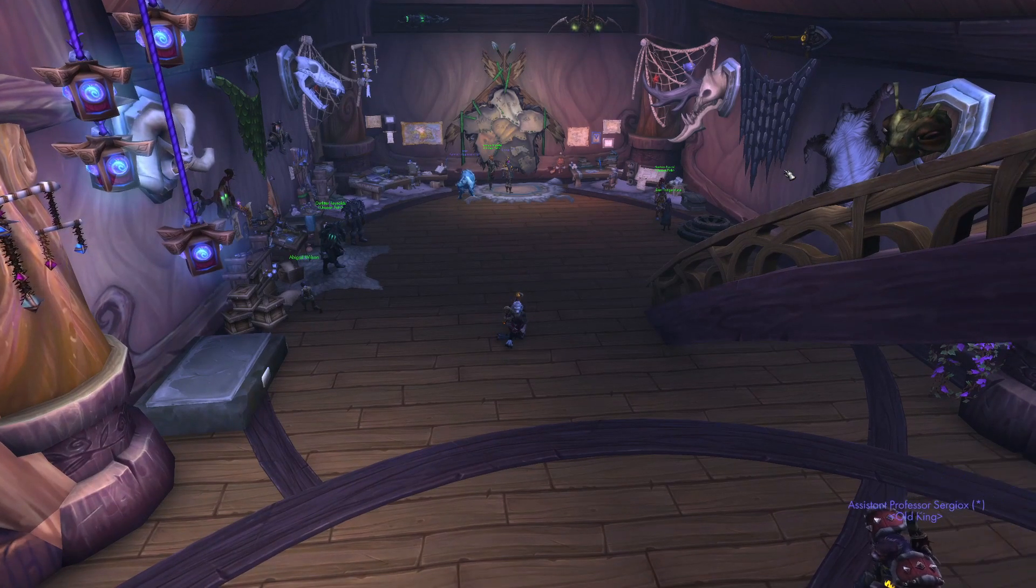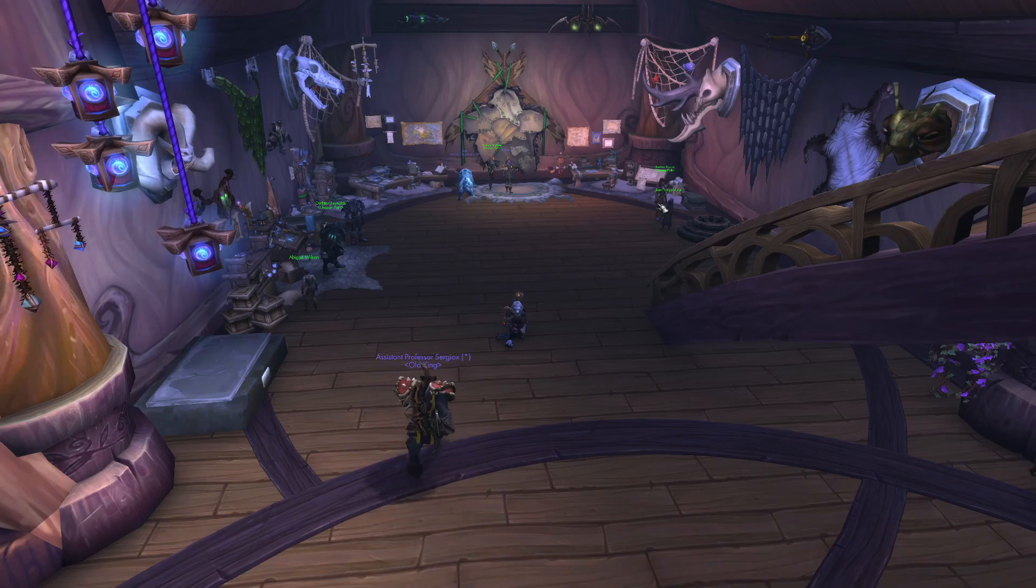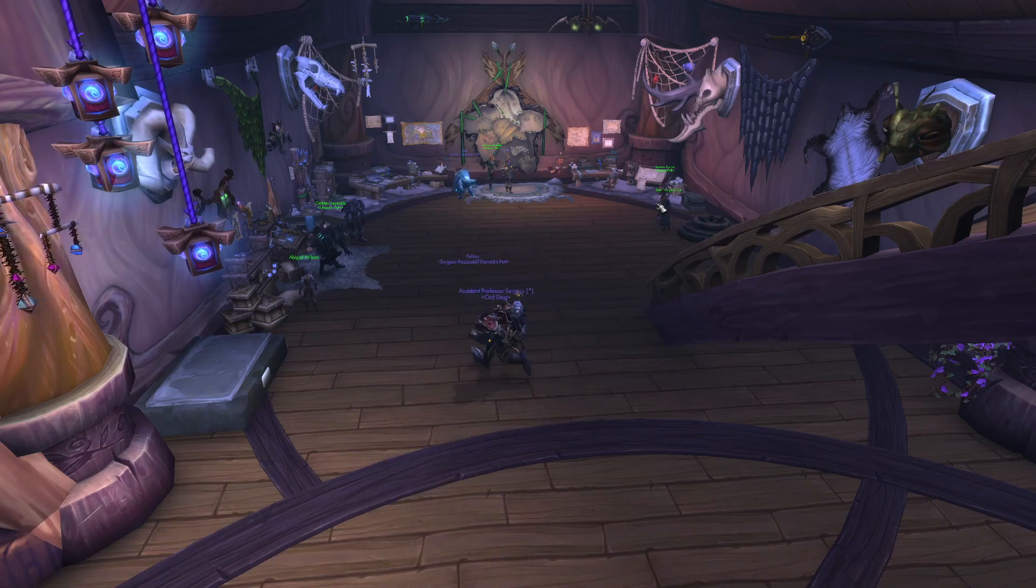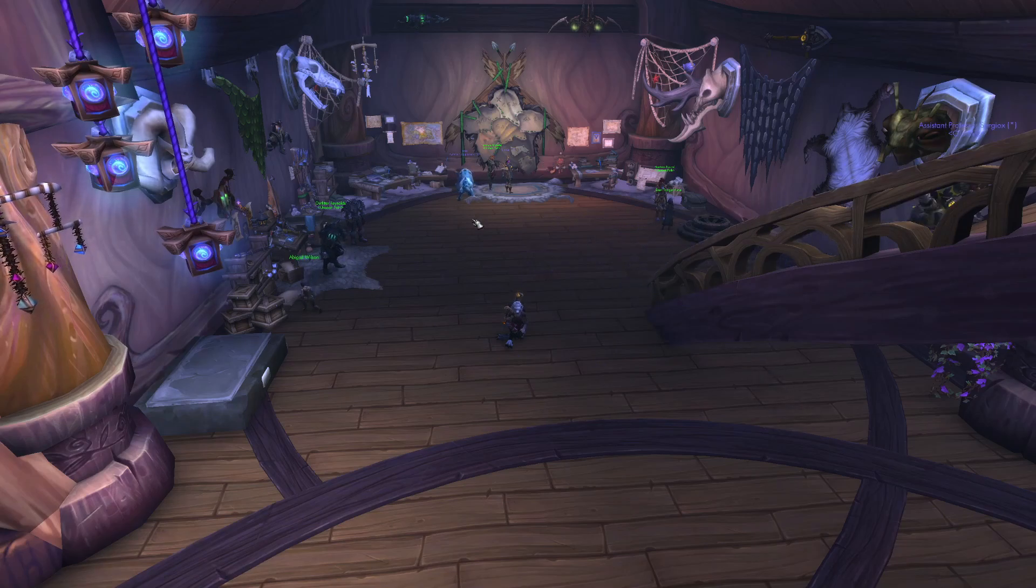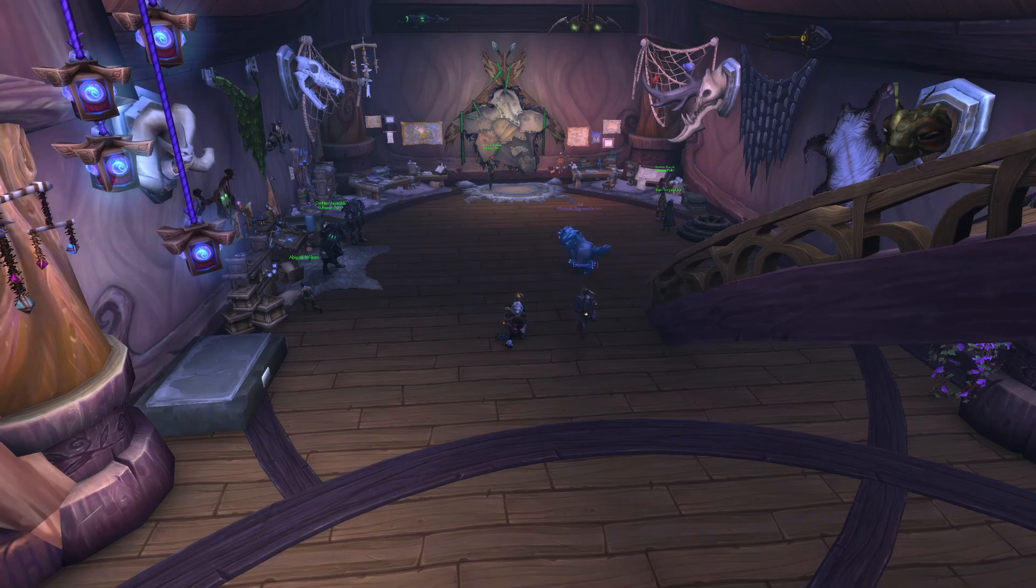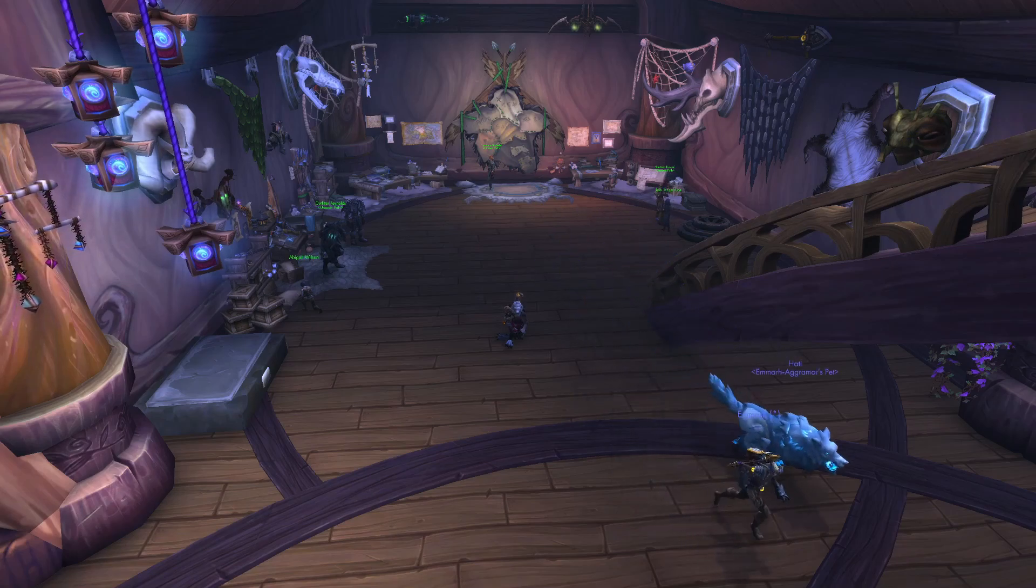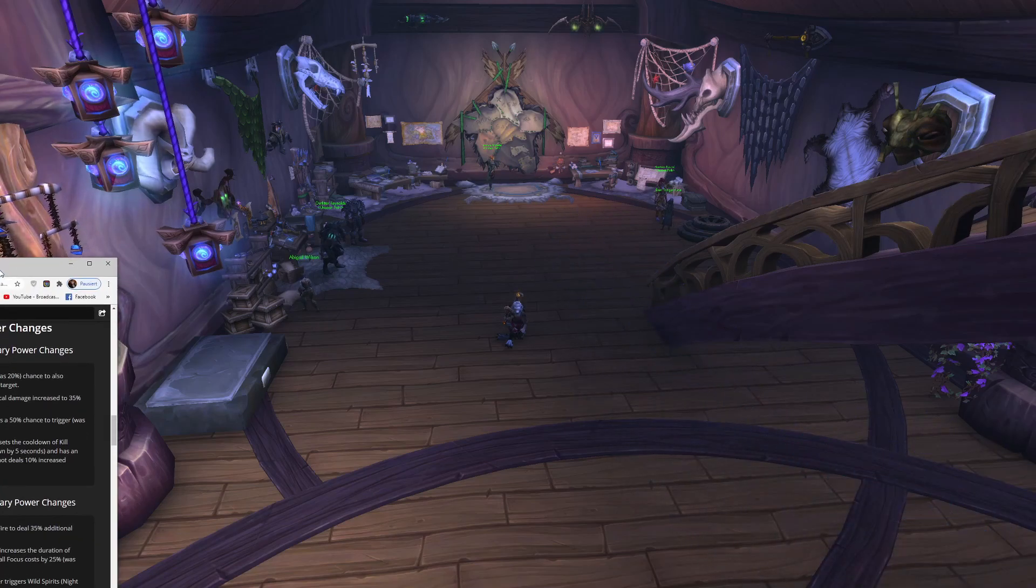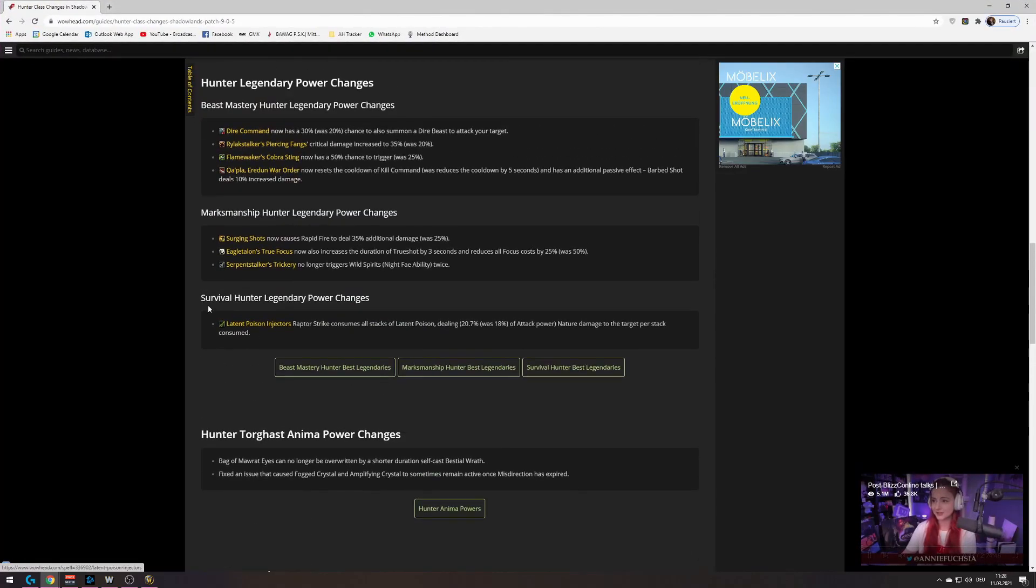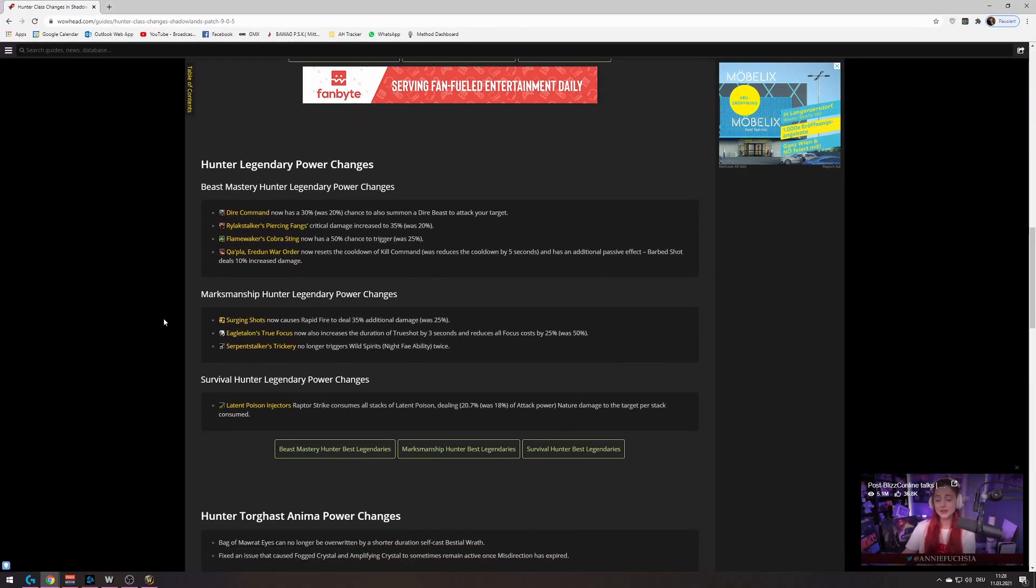Hello everybody, my name is Richie and today we are going to sit down and have our next Hunter talk about patch 9.05. Just really quick, going to pull over the Wowhead article. I don't want to go over the entire changes to Hunter.